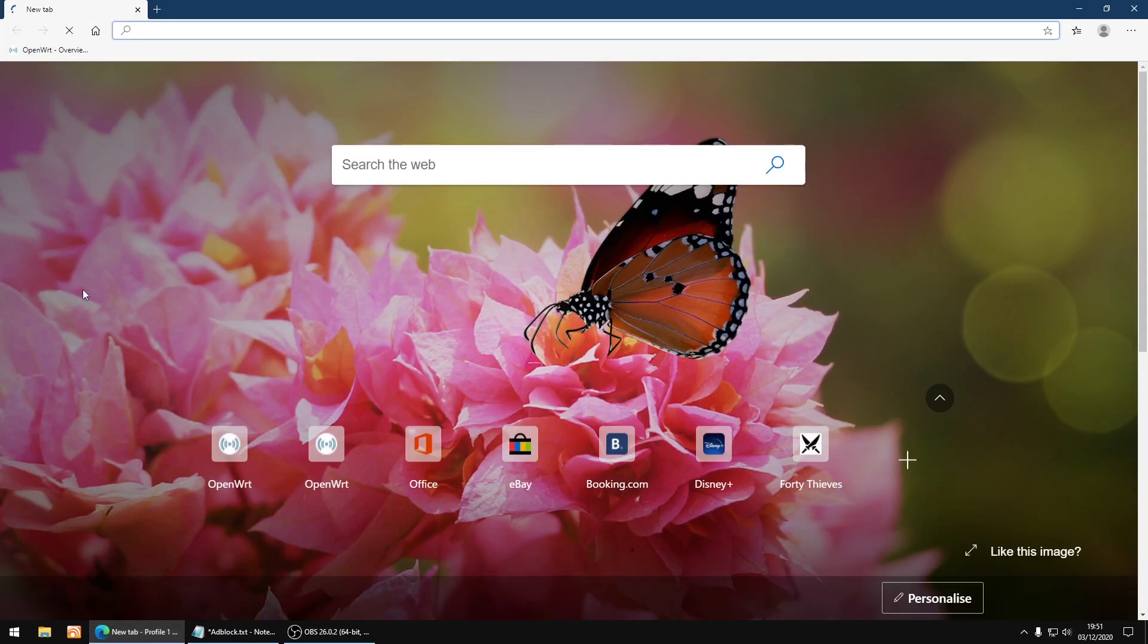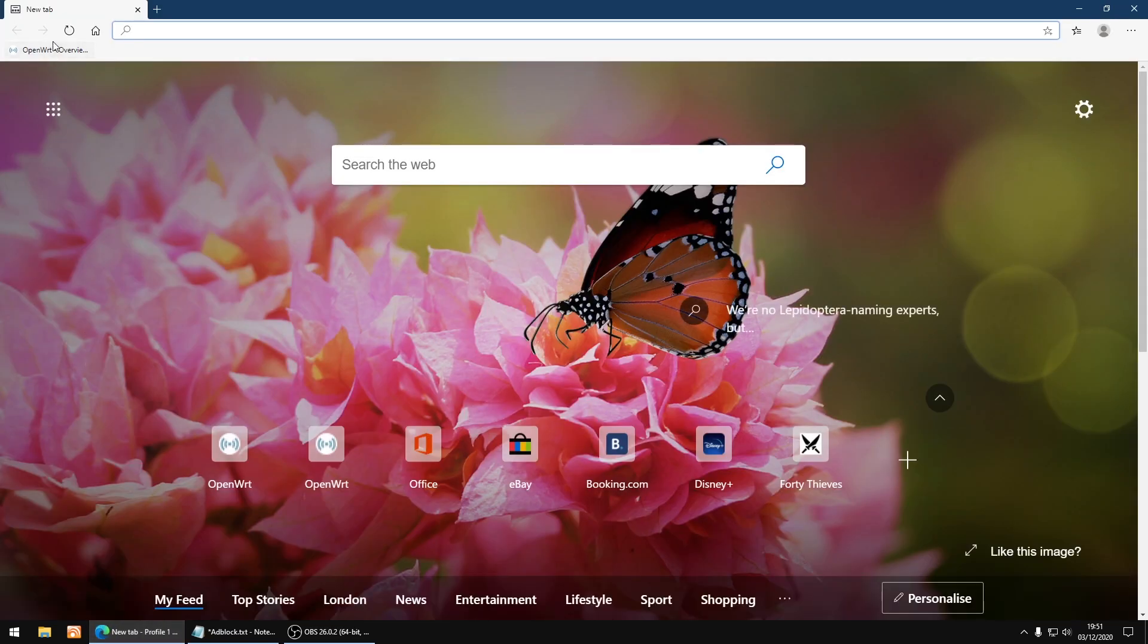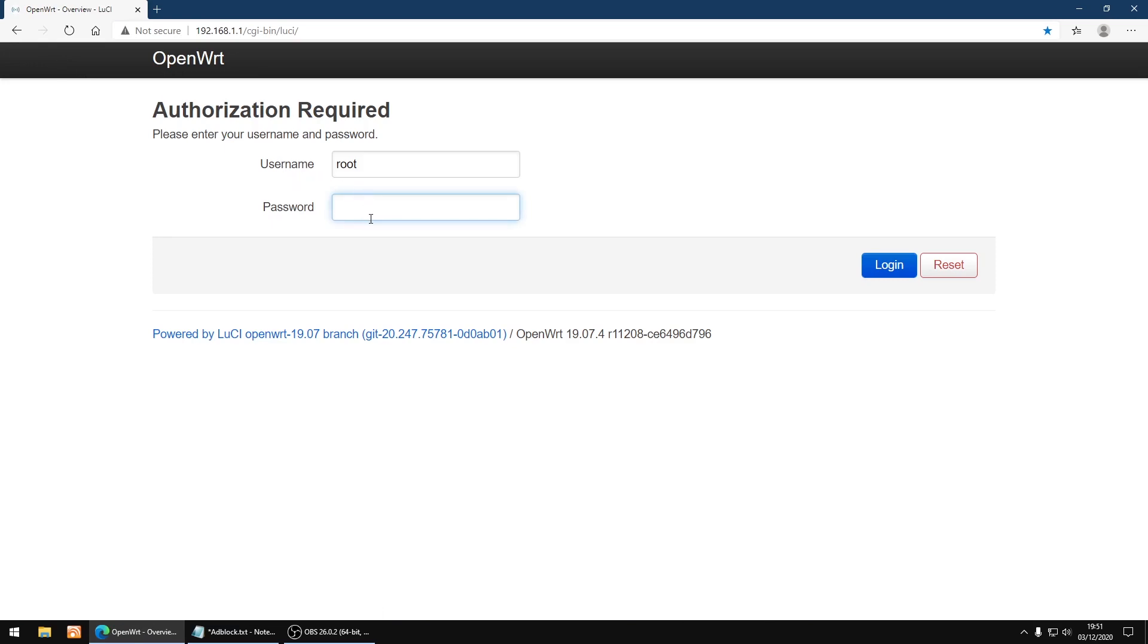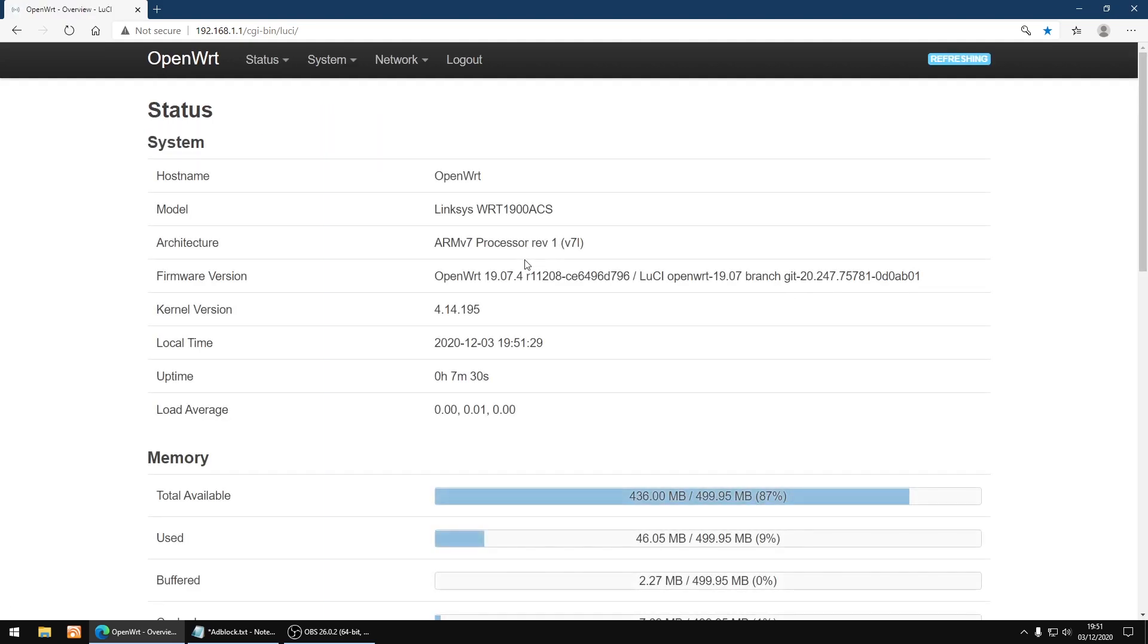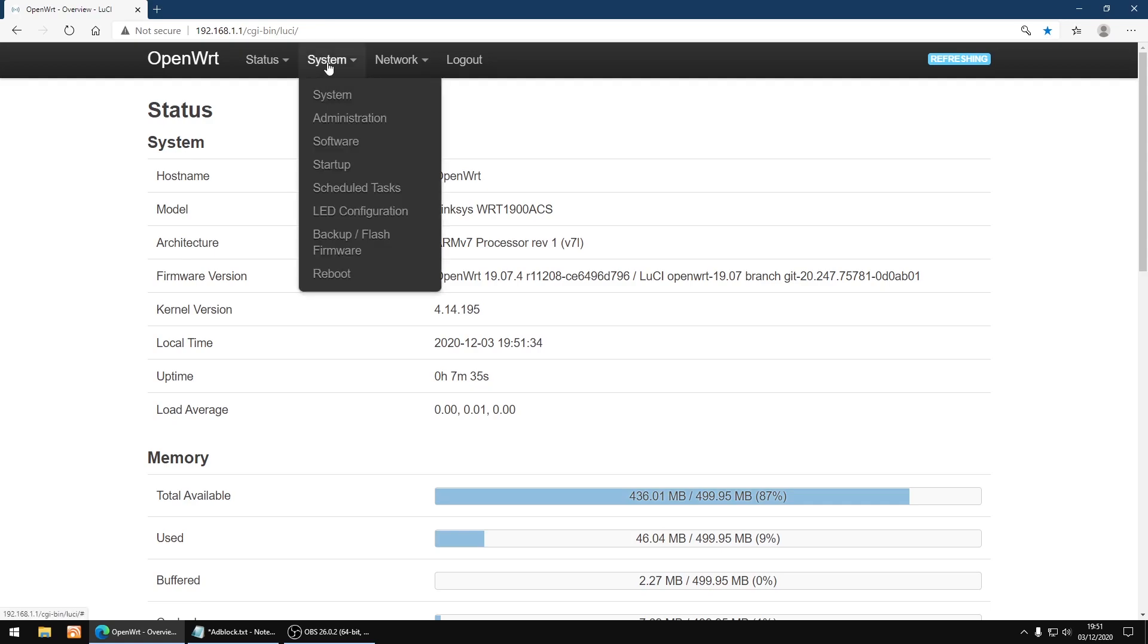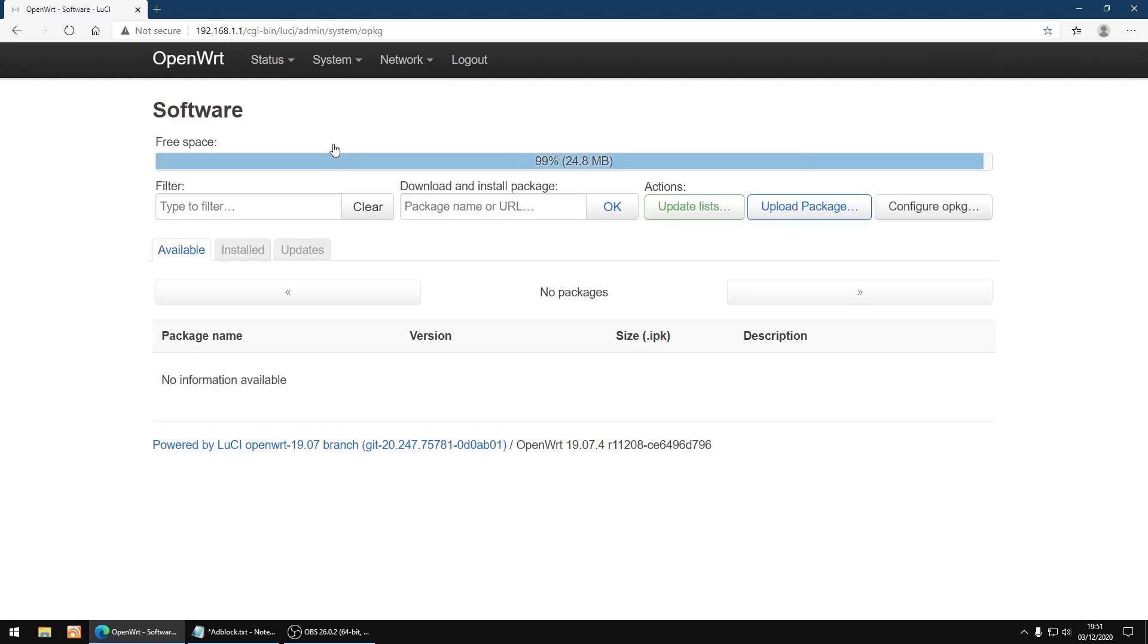Right, first thing I'm going to do is log into my router. I'll just type in the password and login, and then we want to go to System and Software, and then we want to update lists.